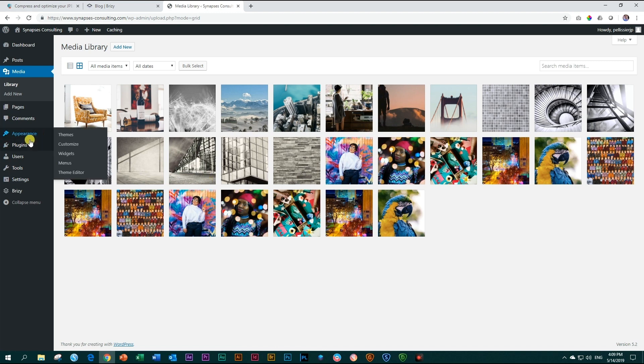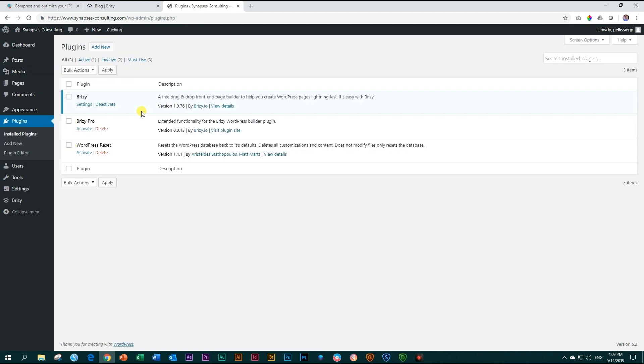Make sure that when you go to plugins, install plugins, that your free version of Brizzy is at 1.0.75 or higher. I'm already here at 1.0.76, the latest update for Brizzy Free.